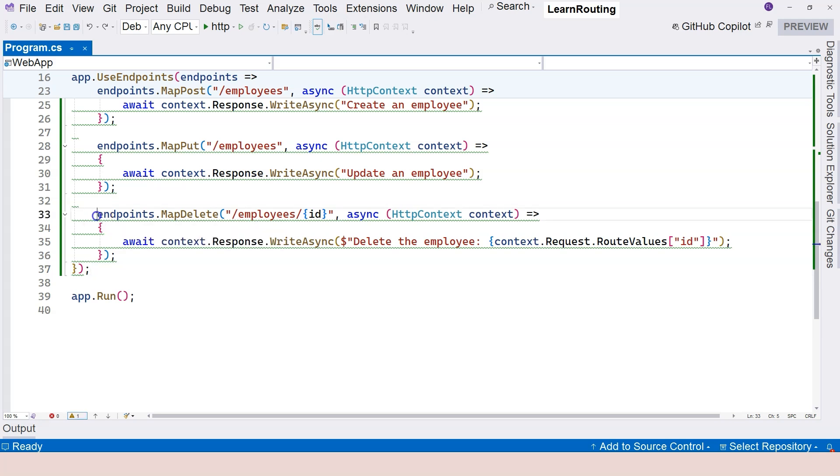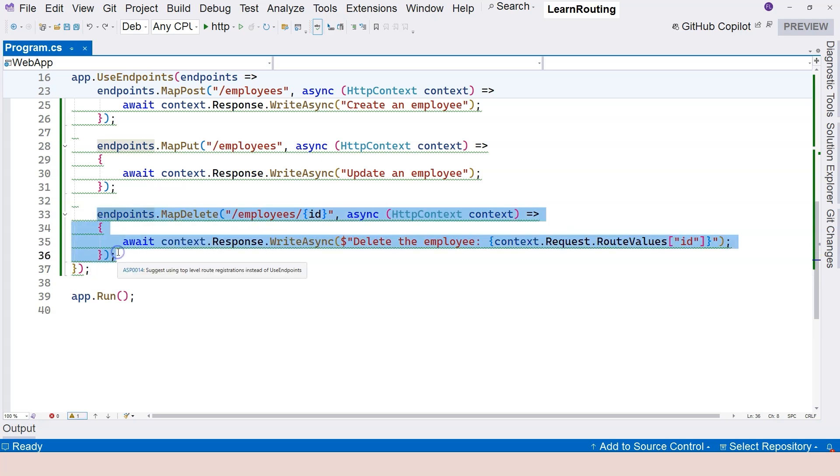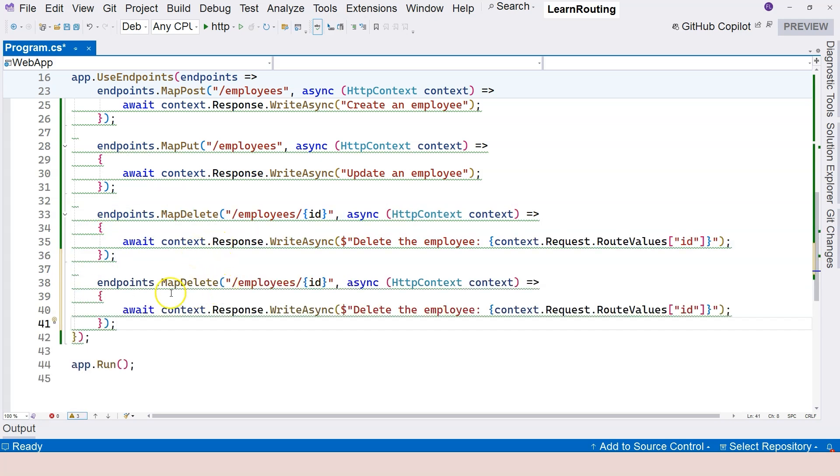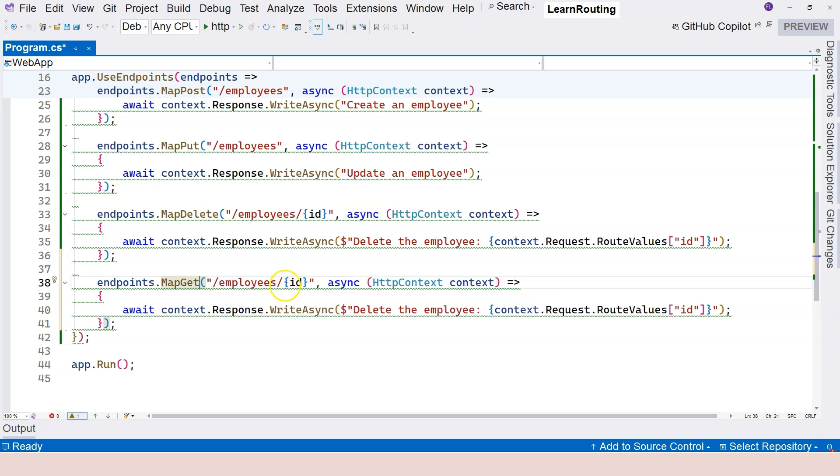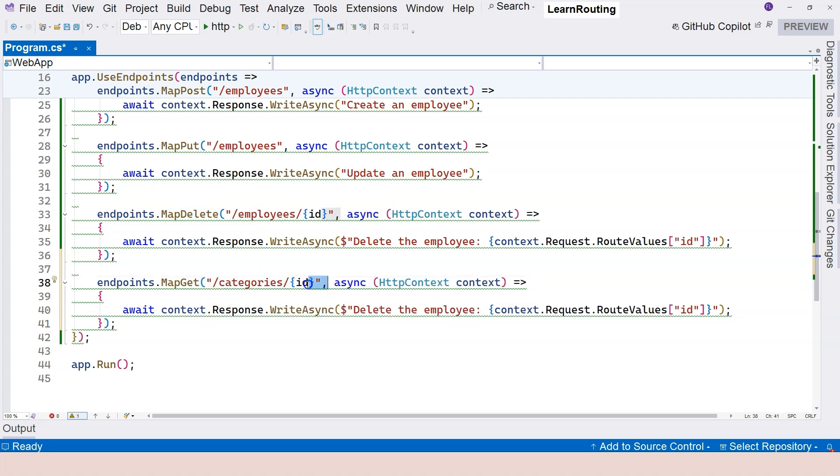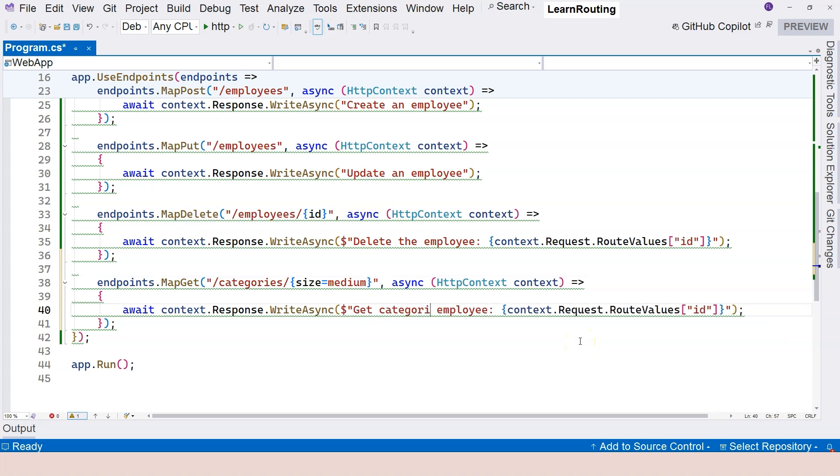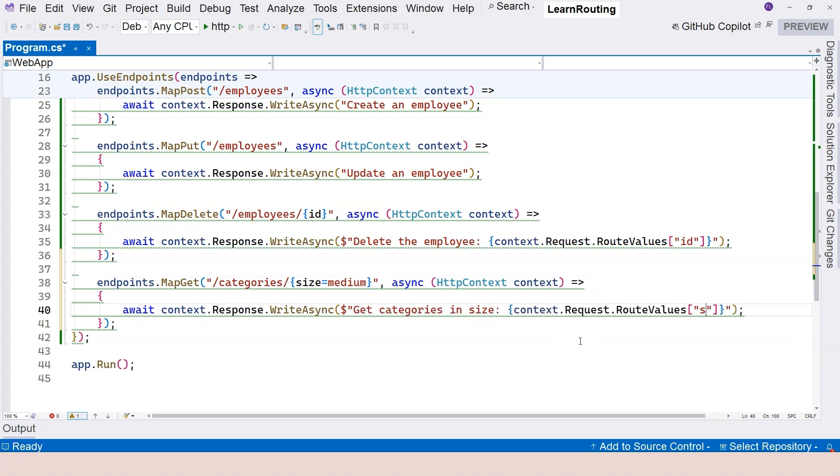Let's create a different endpoint handler. So endpoints map to map get and slash categories and size. So when I do this, you would definitely have to provide the size parameter value. But if I say size equals to medium, and then I'm going to say get categories in size, and then I provide the size value over here.